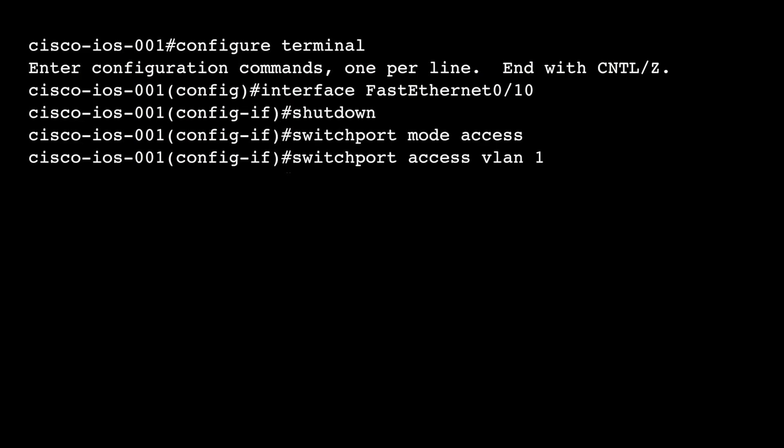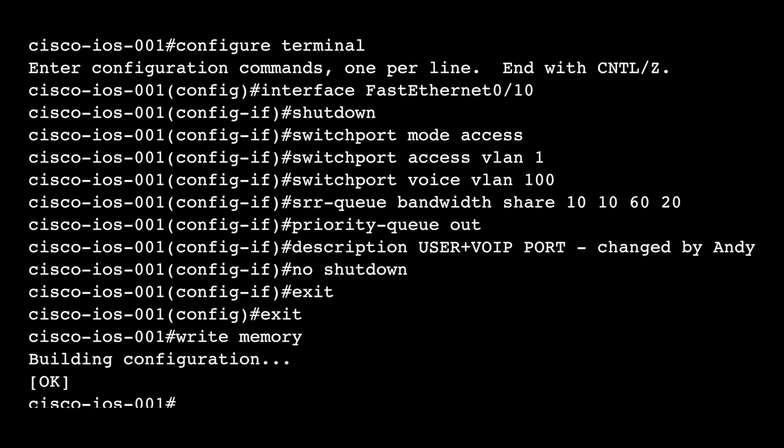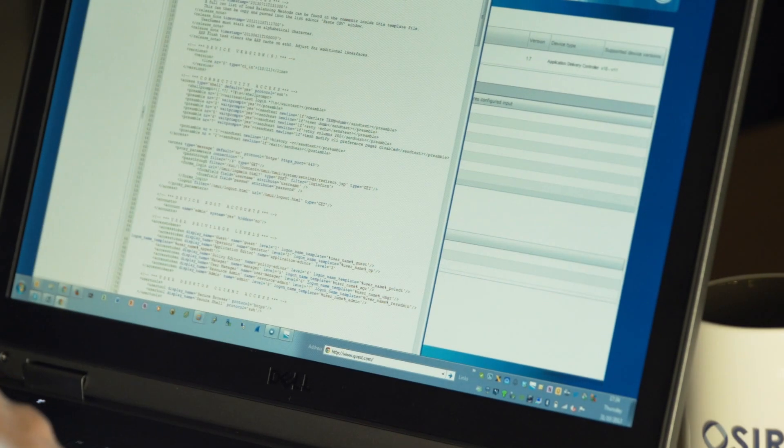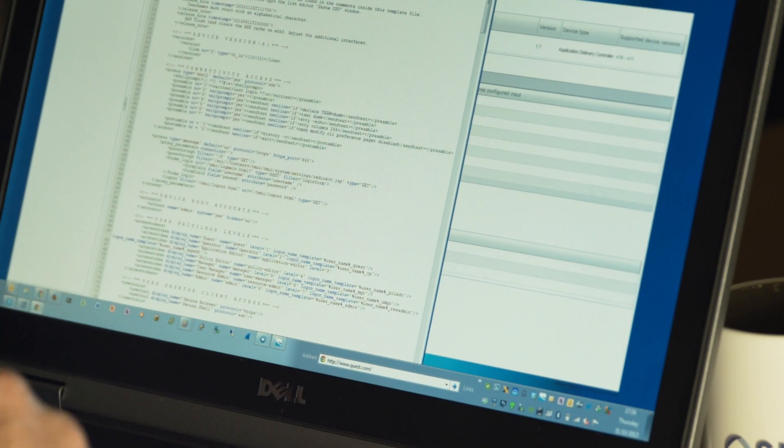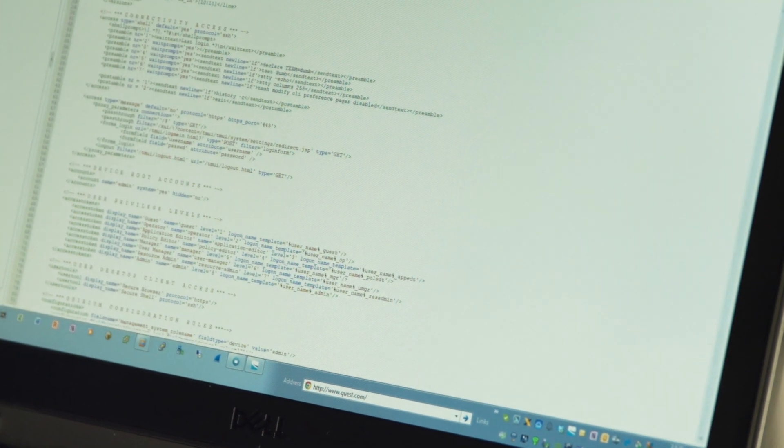Now let's look at the next stage of this task. In the new location, the PC is connected via a phone handset, but the printer is connected as it was before, but on a different port. That's a lot of steps to do manually.